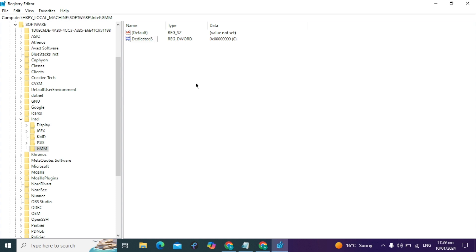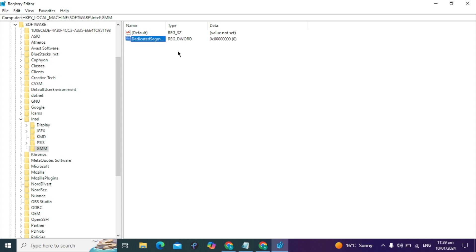Type this value with capital letters: D is capital, S is capital, and in Size, S is also capital. After entering the command and pressing Enter, right-click on it and click Modify.